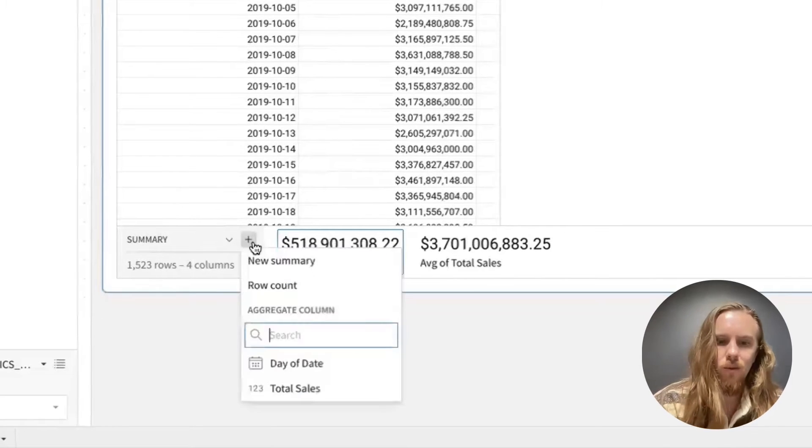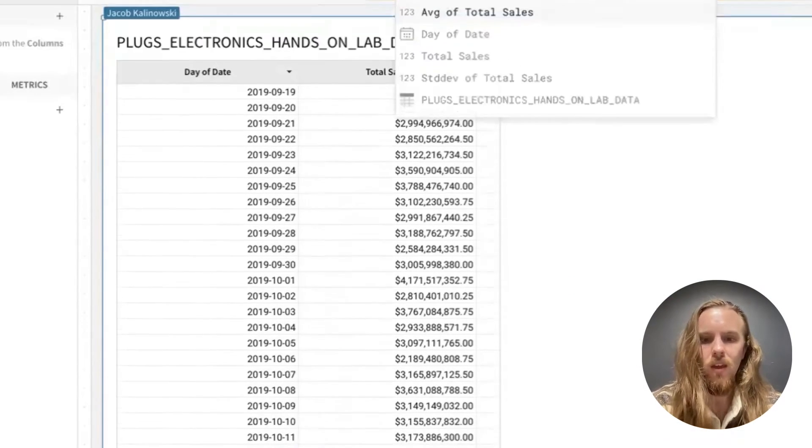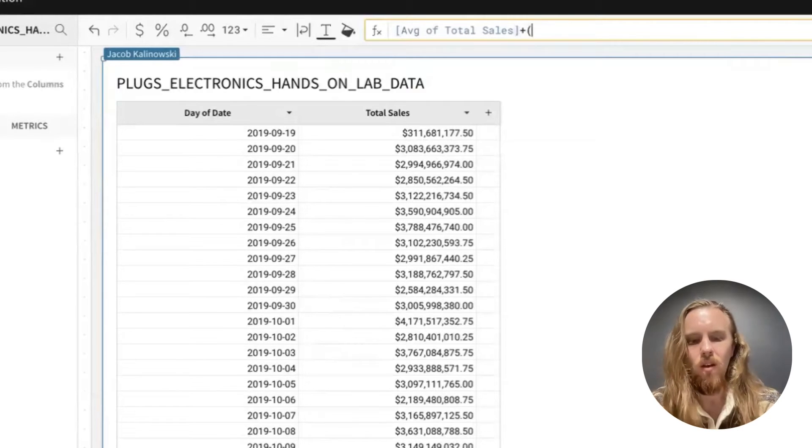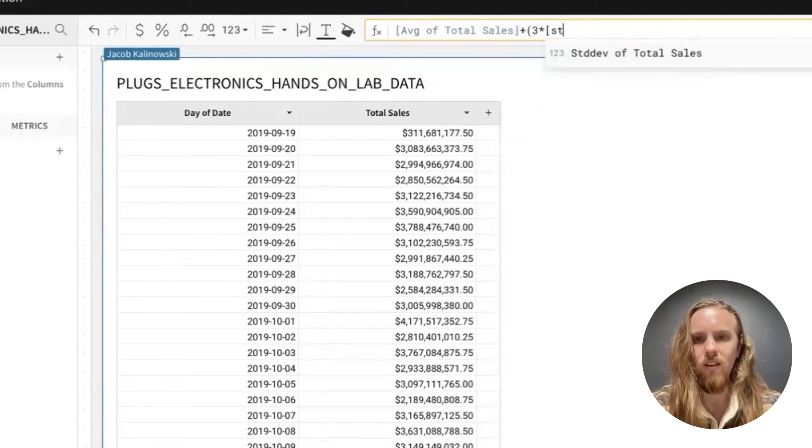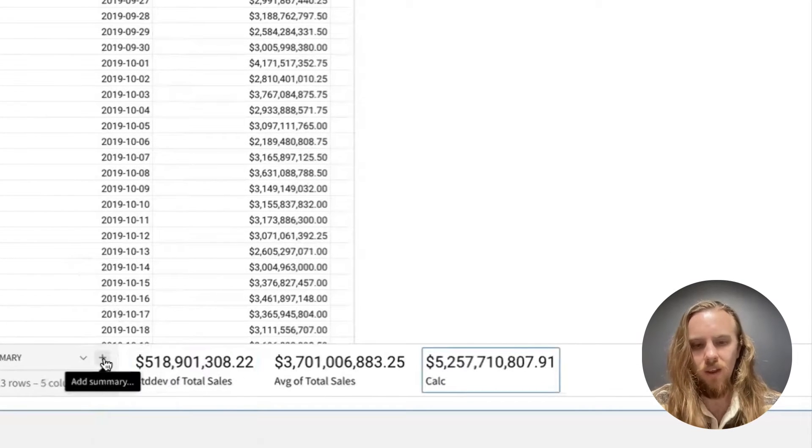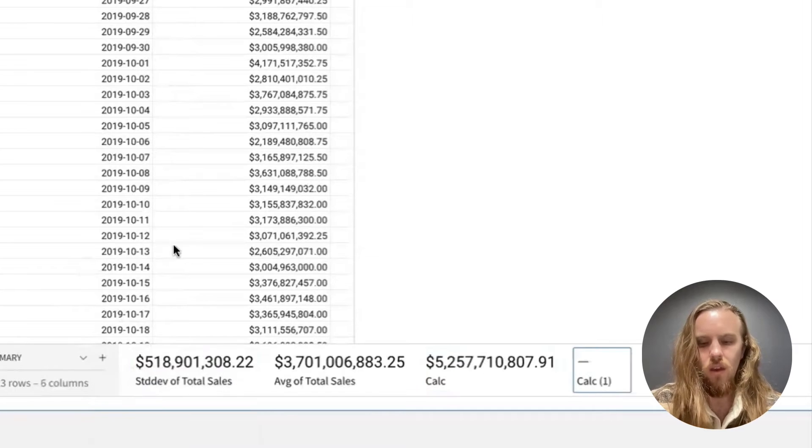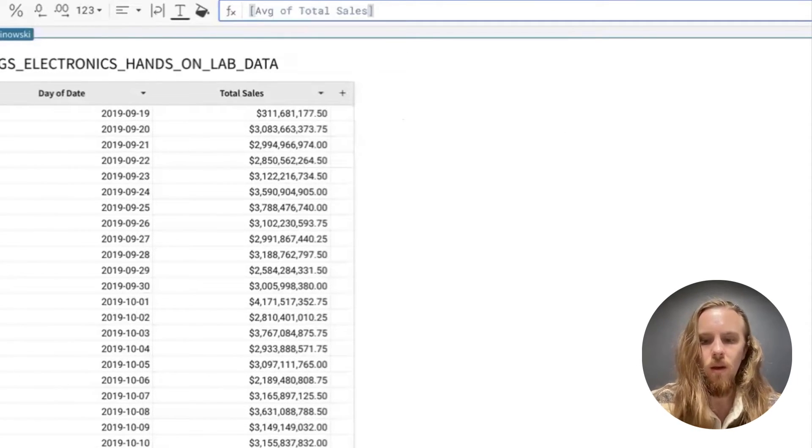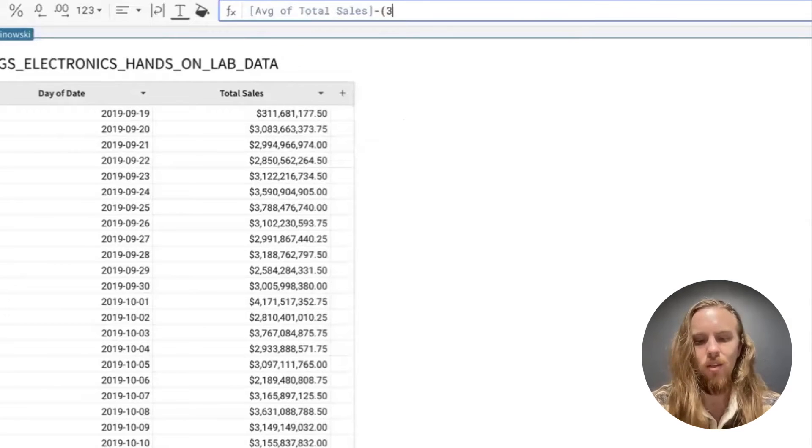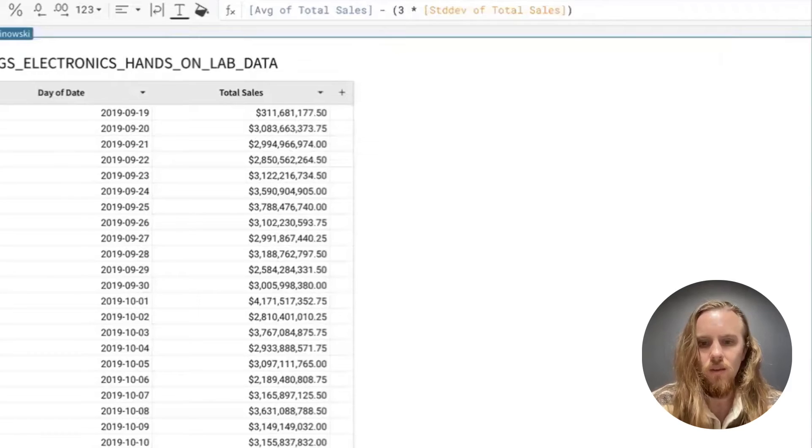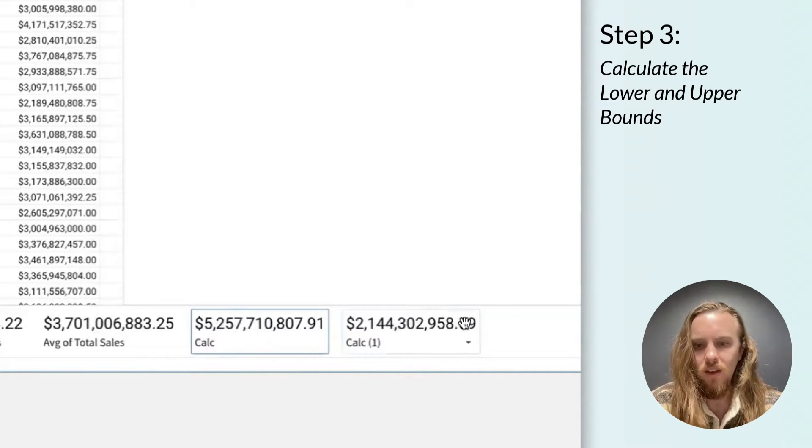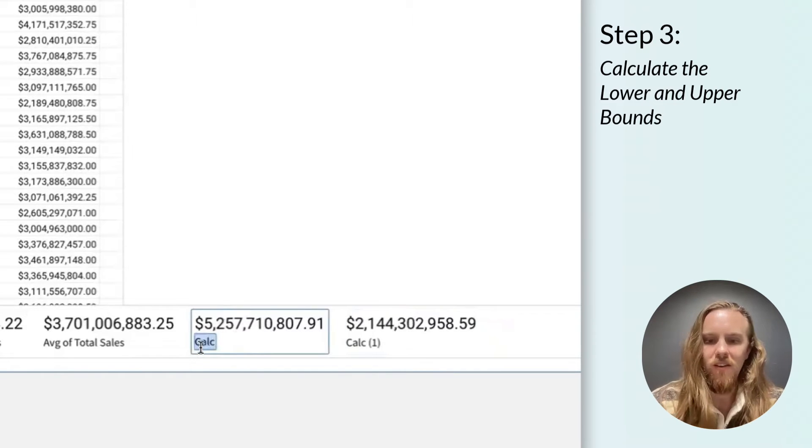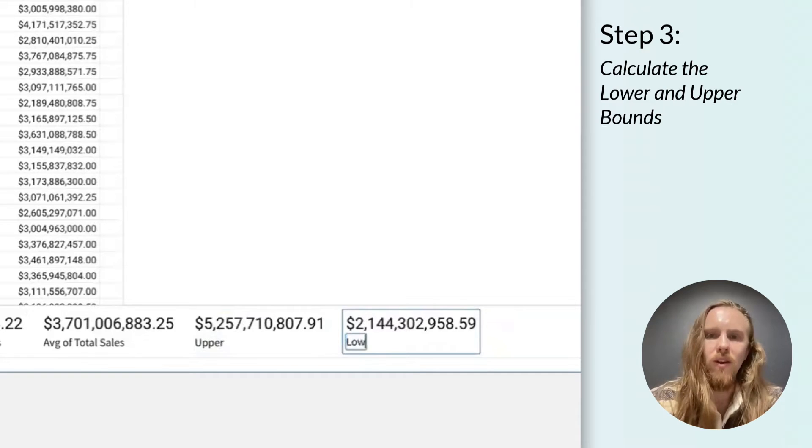A common rule is to check within three standard deviations of the average of the data set. So we can start off with the first summary. That will be average of total sales plus three times the standard deviation. And then we can do the same here where we take the average minus three times the standard deviation. So this will be our upper limit, and this will be our lower limit. I'm going to update the titles here to the upper, and this one to be lower.